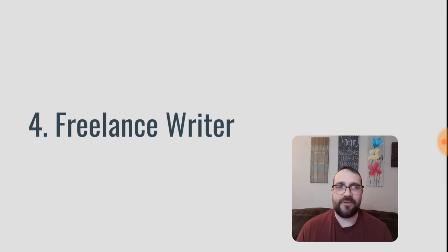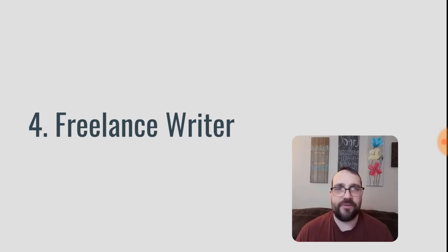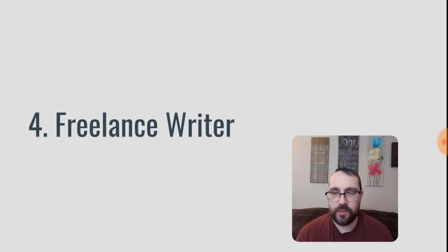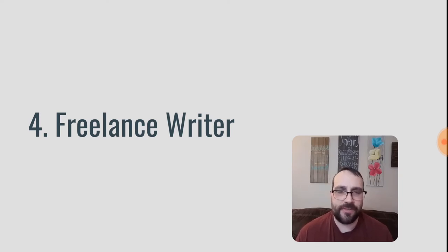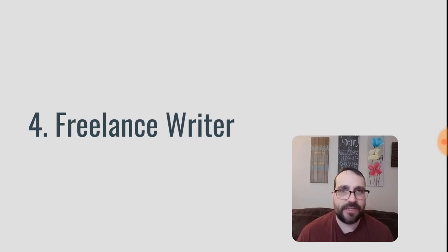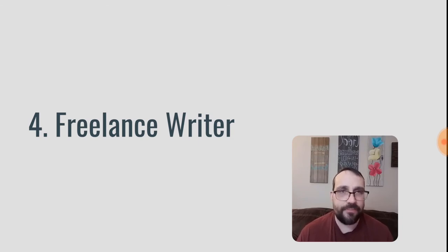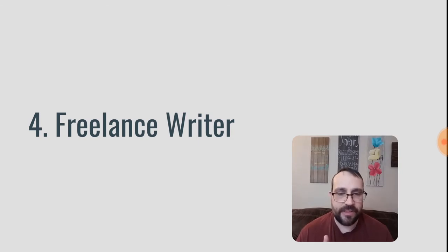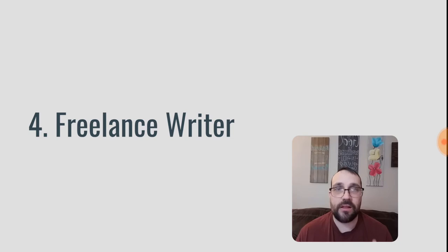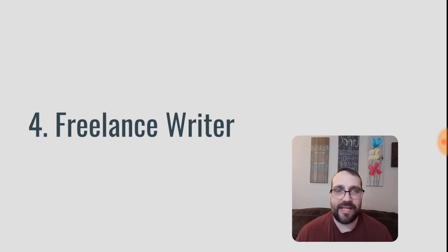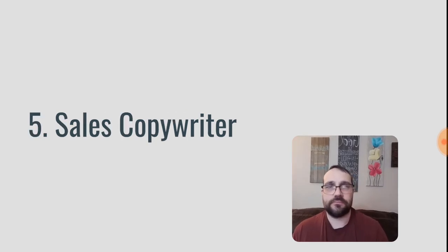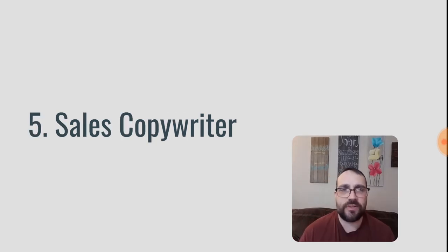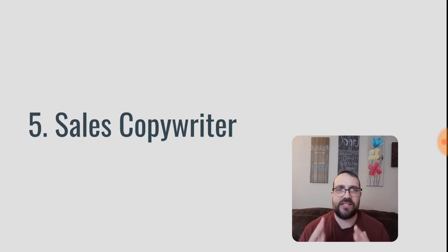Number four, you can be a freelance writer. A freelance writer is just somebody who prepares written content for different companies. So this could be their websites, it could be brochures, it could be sales material, it could be on a blog that they maintain for their company, it could be technical manuals, it could be all kinds of different things that you can write for a company as a freelance writer where you can get hired to do that work.